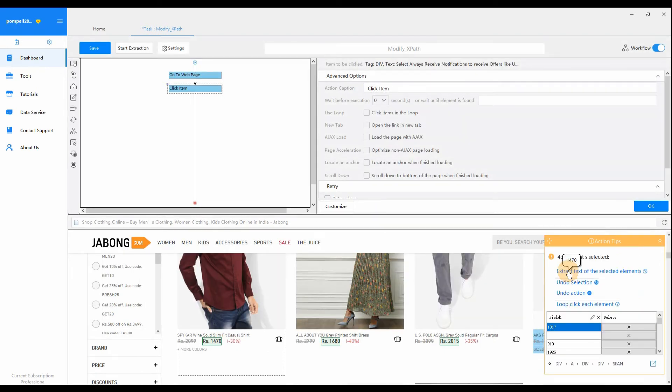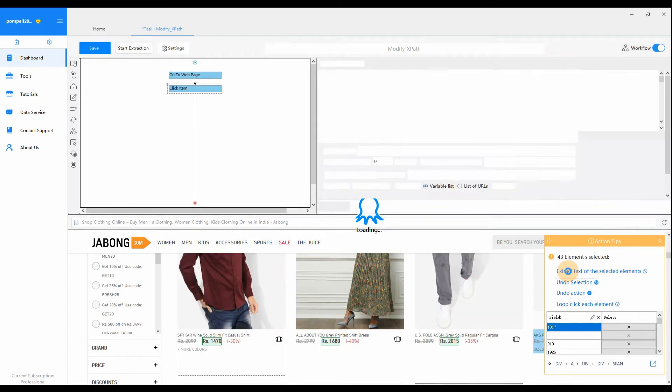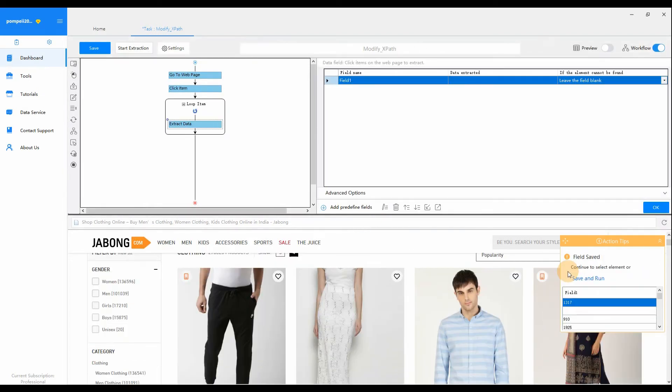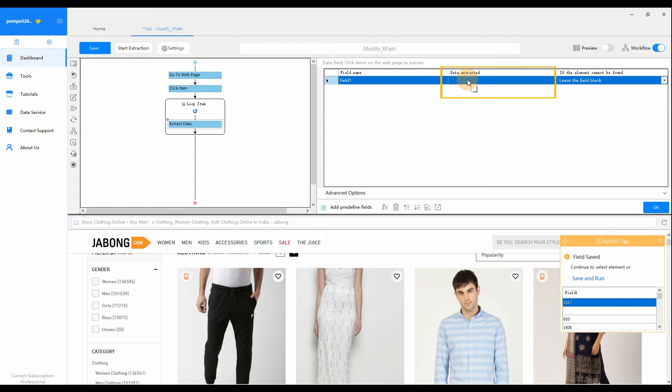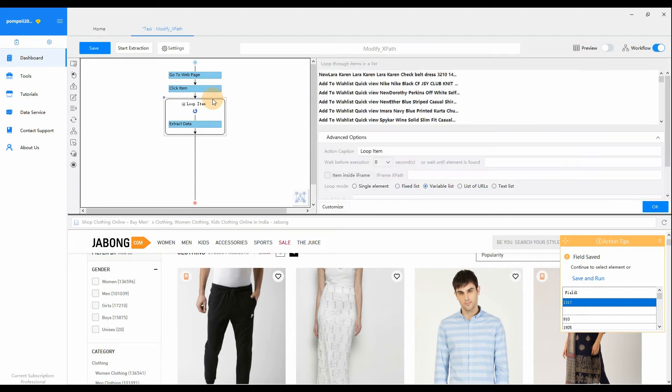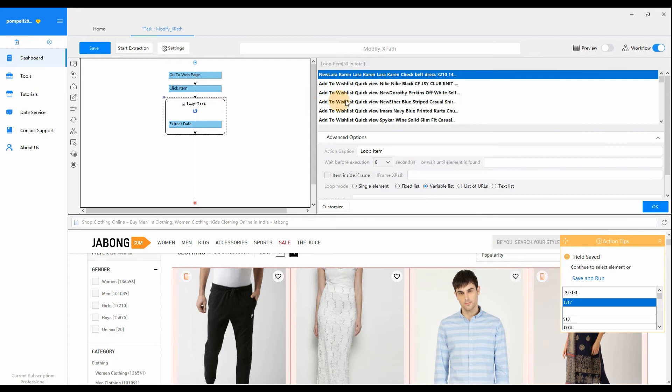Click Select All from Action Tips, then select Extract text of the selected elements. But once the loop item is created, we find there's no data extracted for the first loop item. Click Loop item in the workflow. We can easily notice that the first loop item is different from the others.